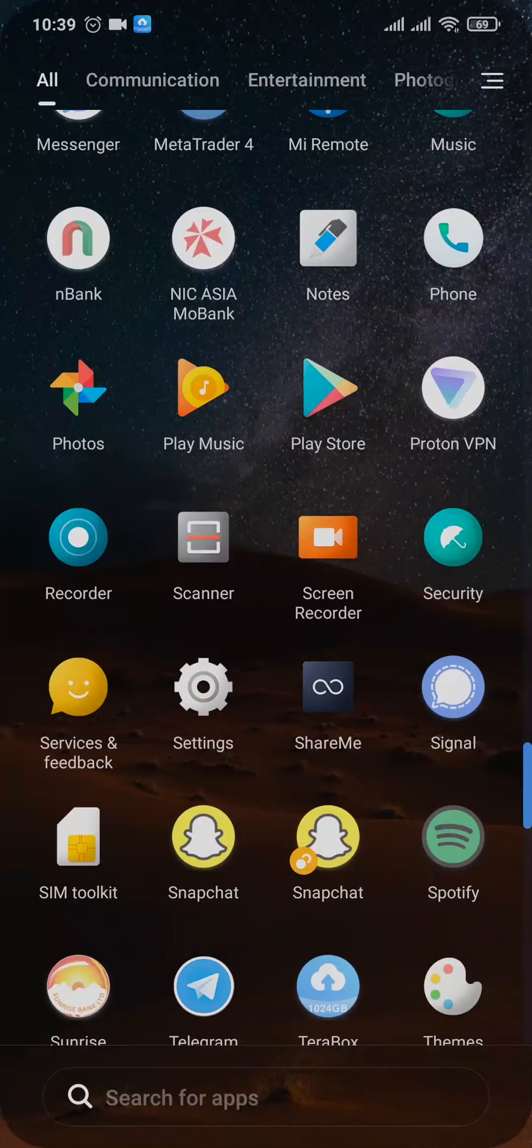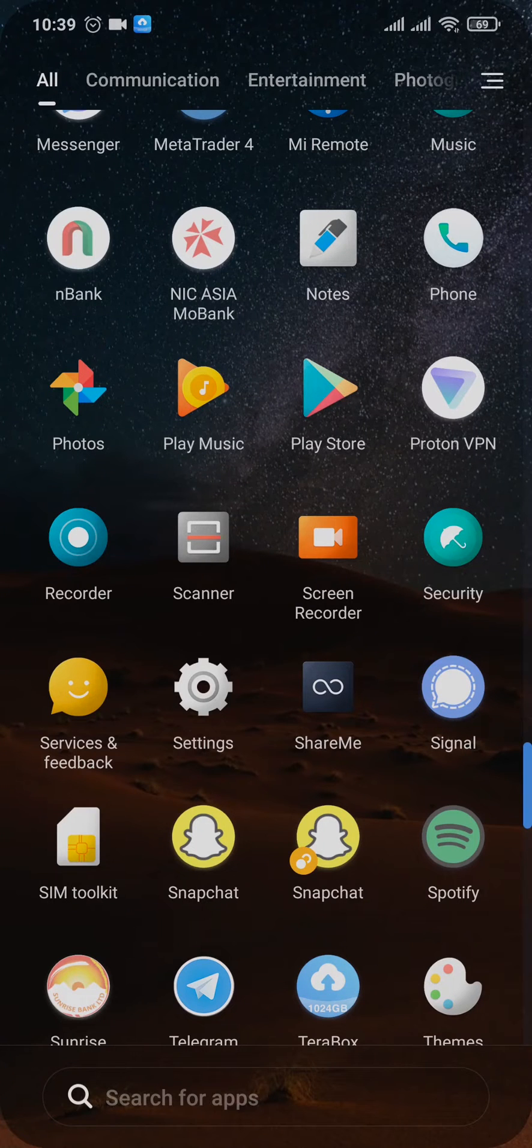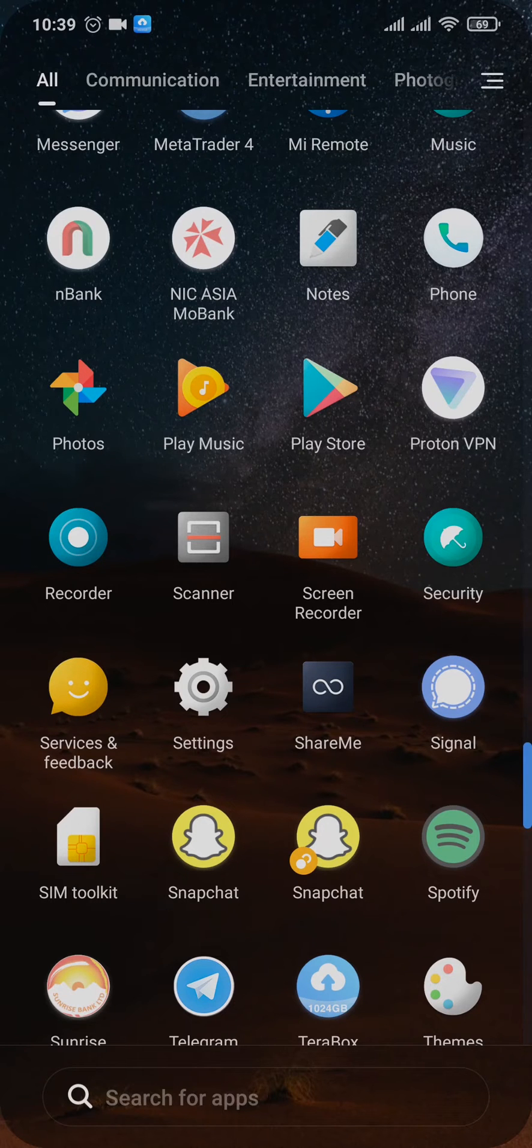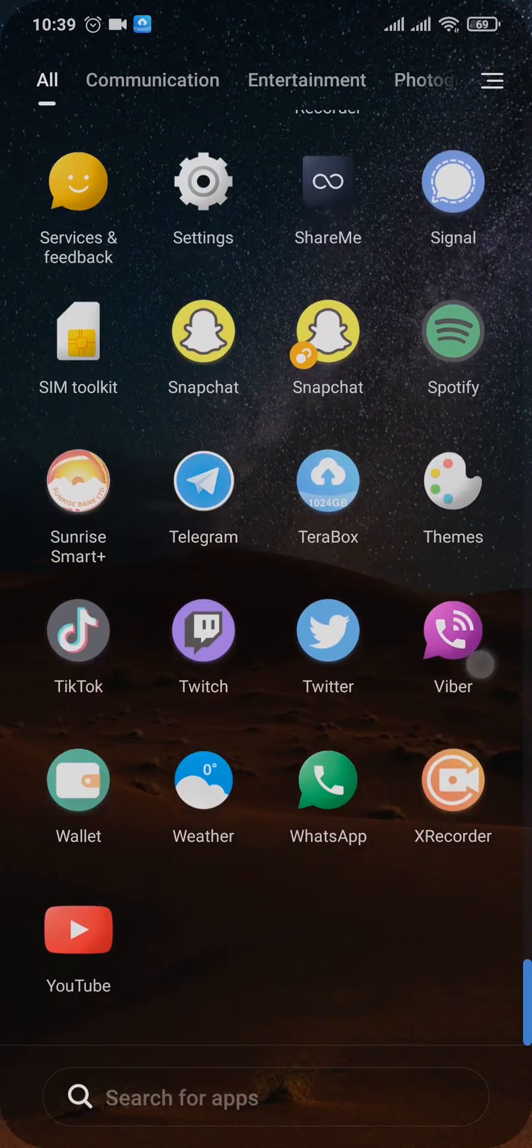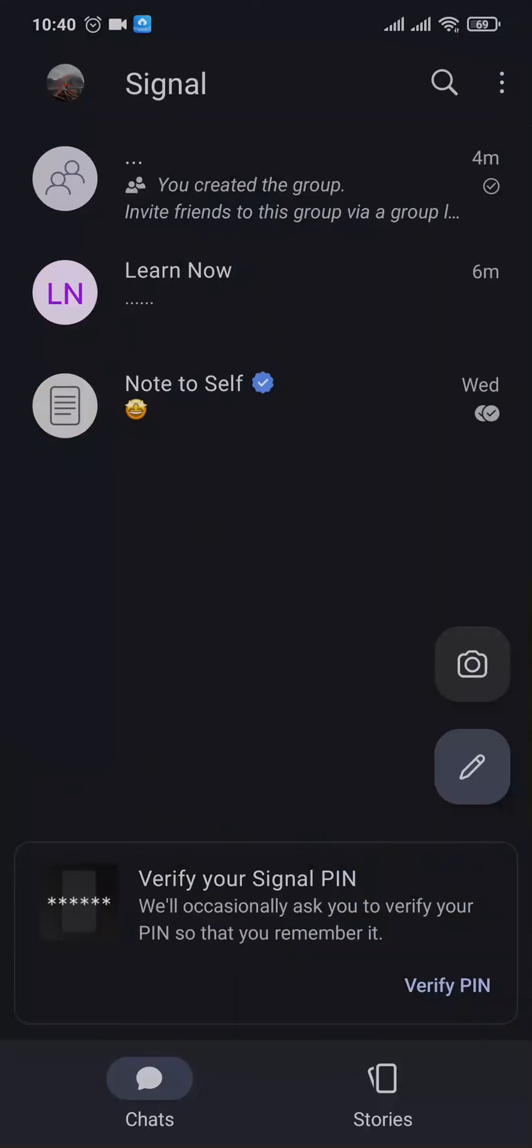How to delete a group on Signal Private Messenger. Hey guys, welcome back to a new video on our channel. If you have created a group on Signal and you're trying to delete that group, let me show you.